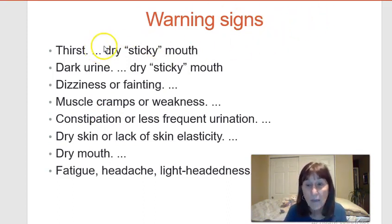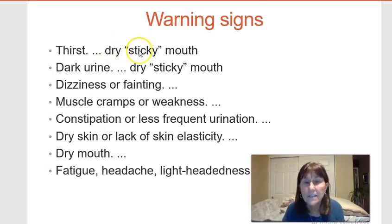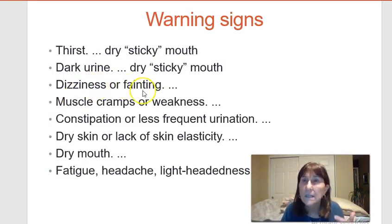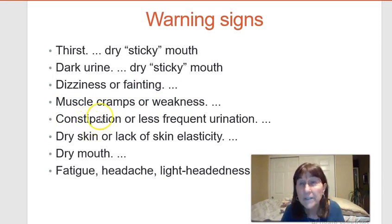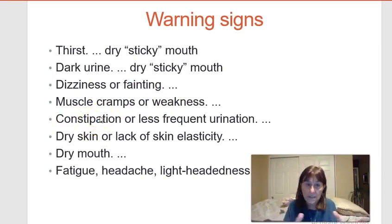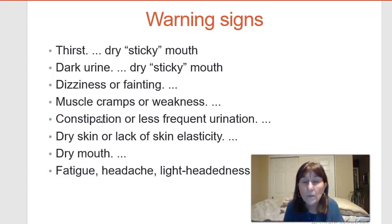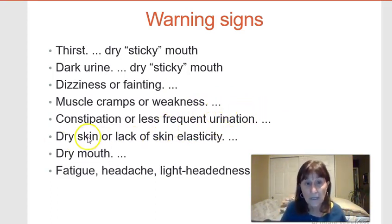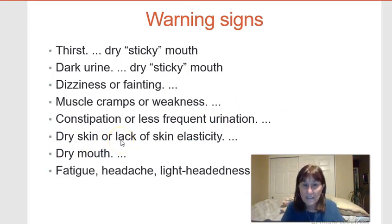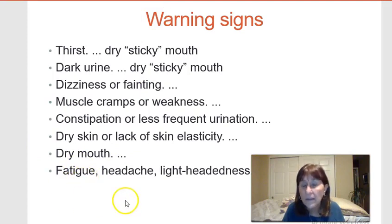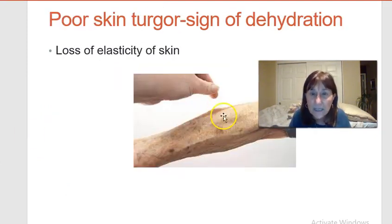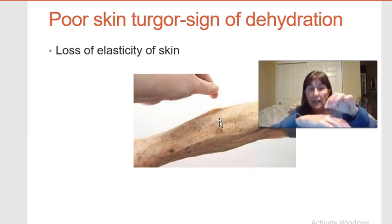Warning signs of dehydration include thirst or dry sticky mouth — though older people often don't feel thirst. Other signs include dark concentrated urine, dizziness, faintness, elevated heart rate, muscle cramps or weakness, constipation (because the large intestine pulls water back making stool hard), less frequent urination, dry skin, lack of skin elasticity, dry mouth, fatigue, headaches, and lightheadedness or confusion. A picture shows skin that stays pinched up — a sign of dehydration.